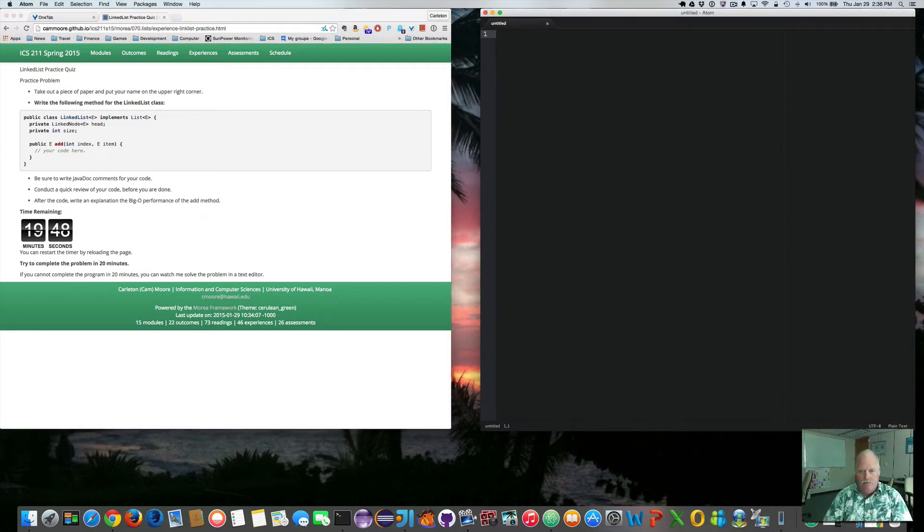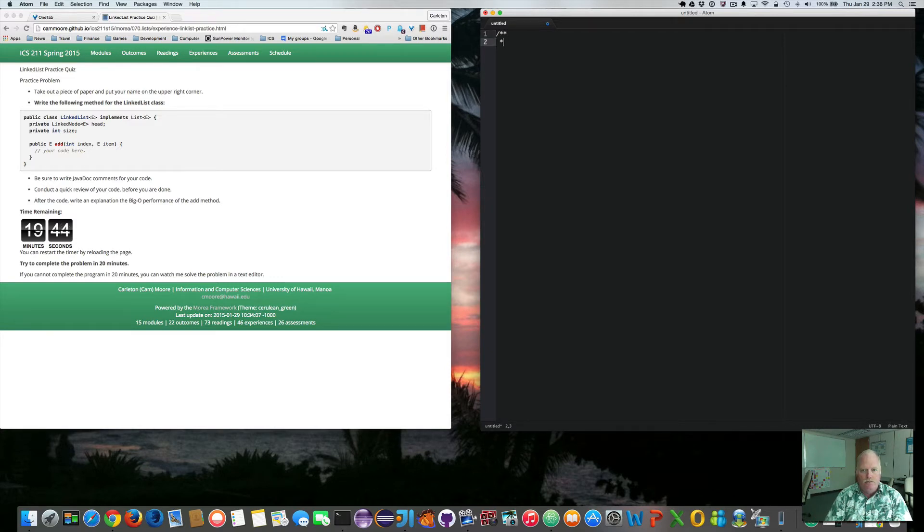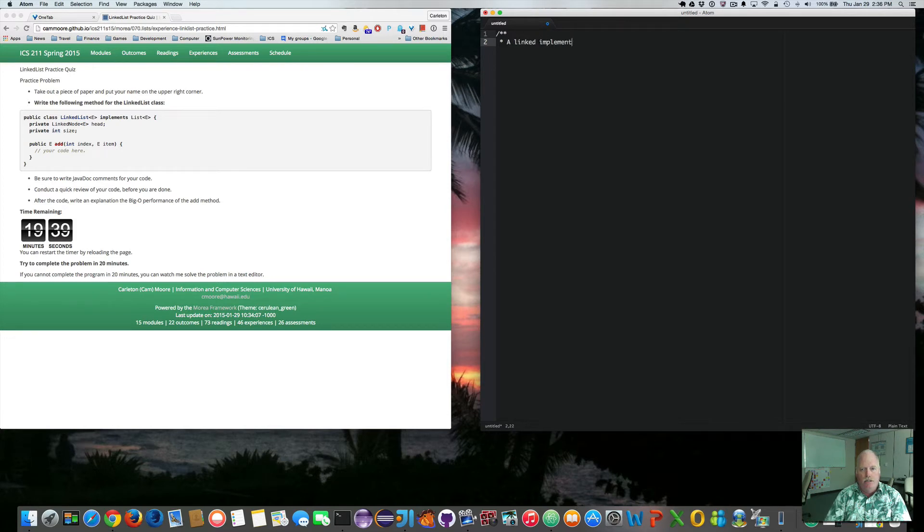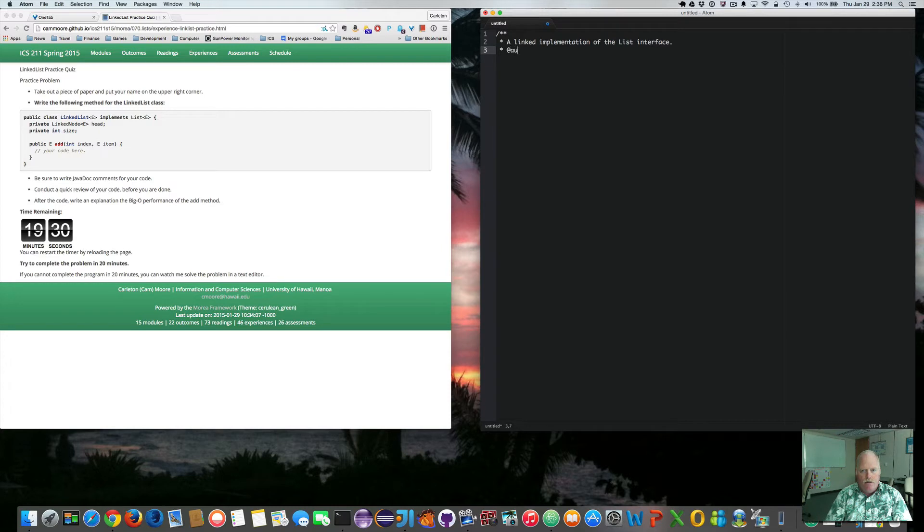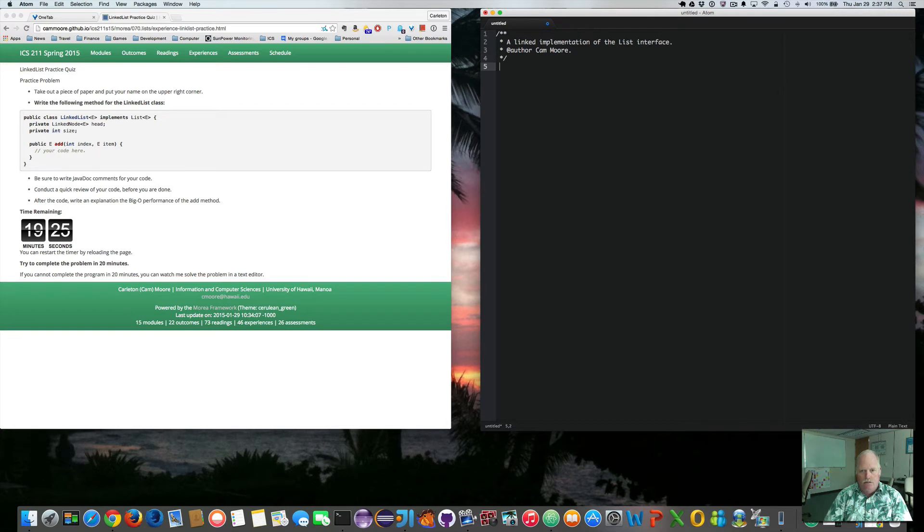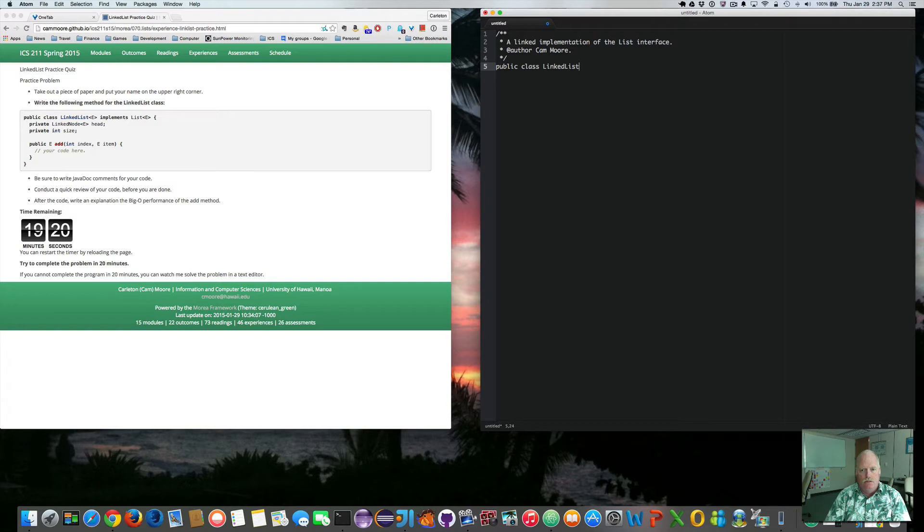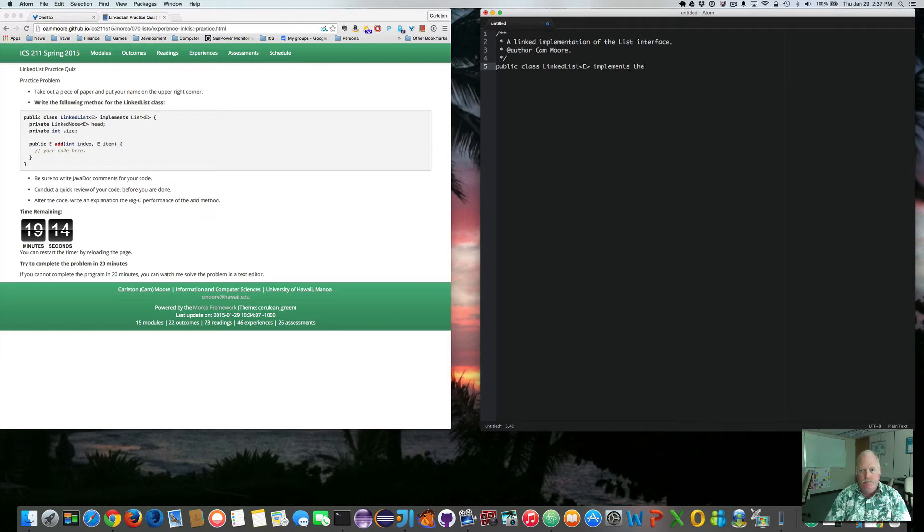So let's start with the linked list class. A linked implementation of the list interface. Author Cam Moore. So we say public class linked list. It's a generic class. It implements the list interface.